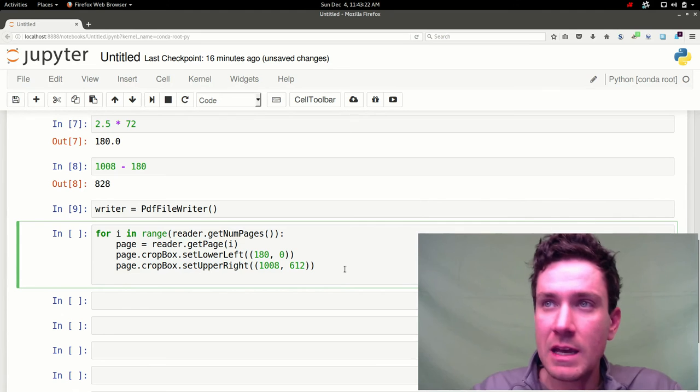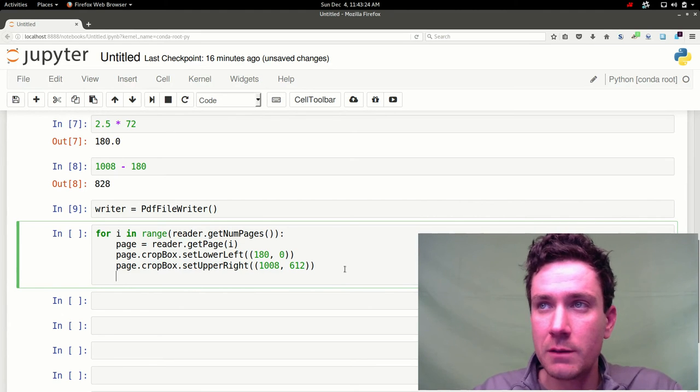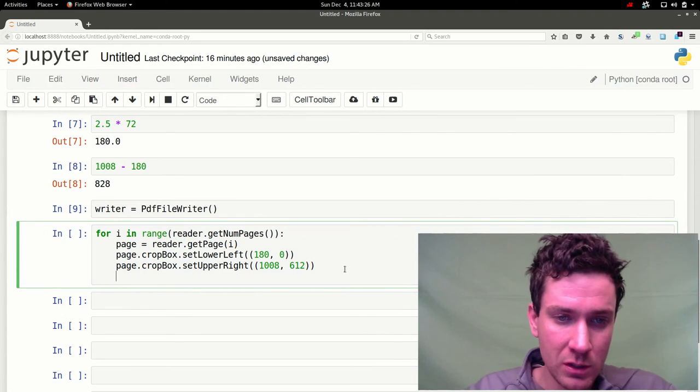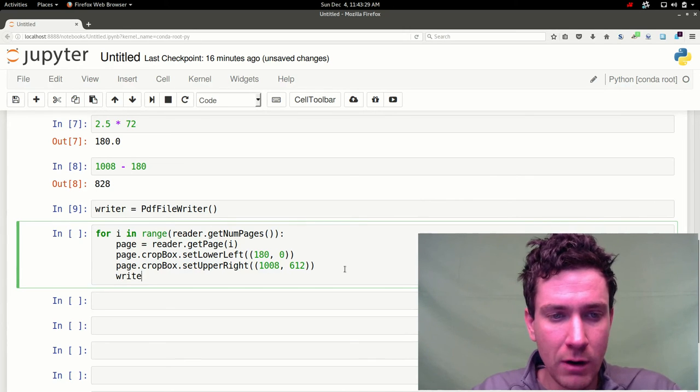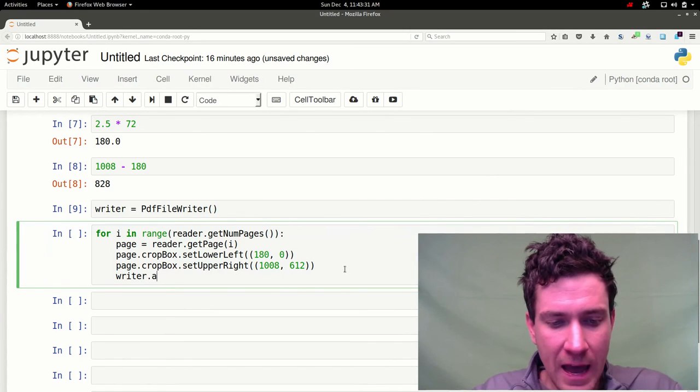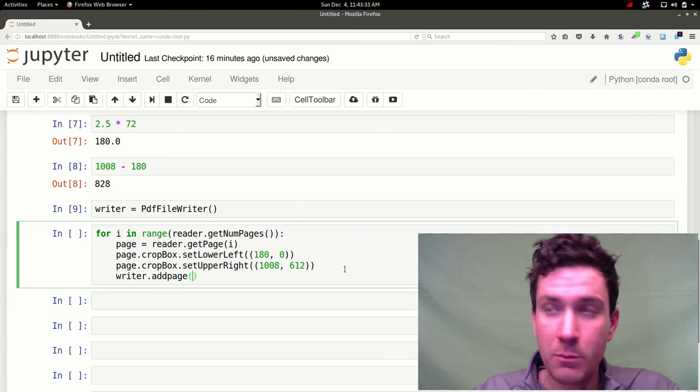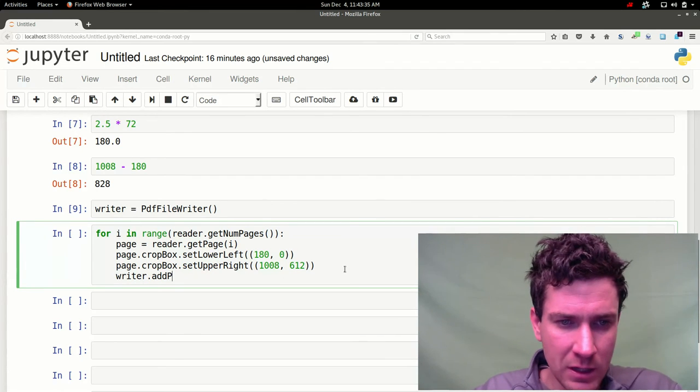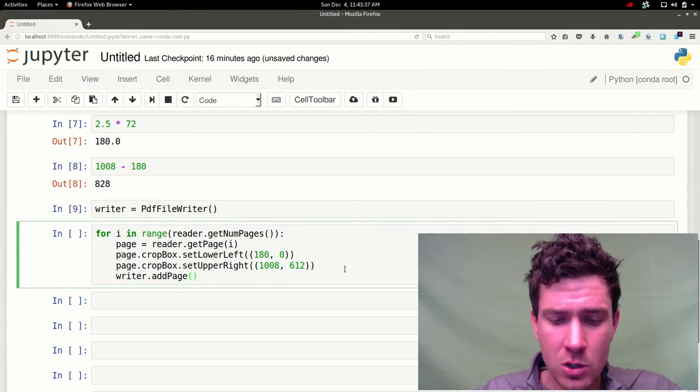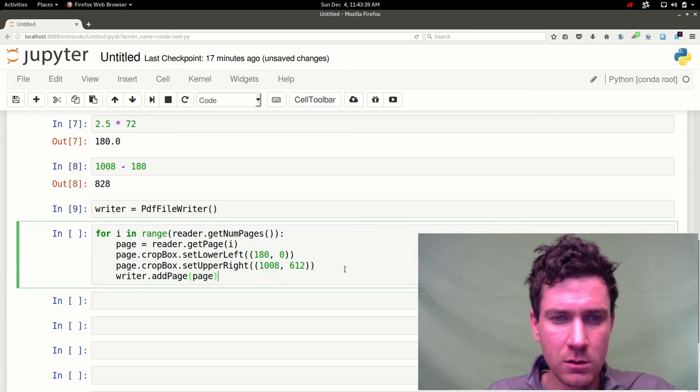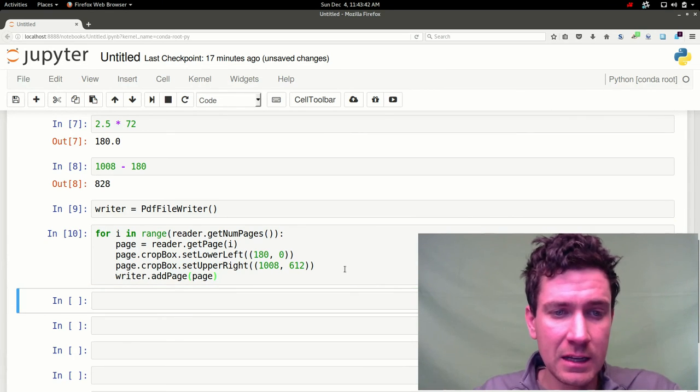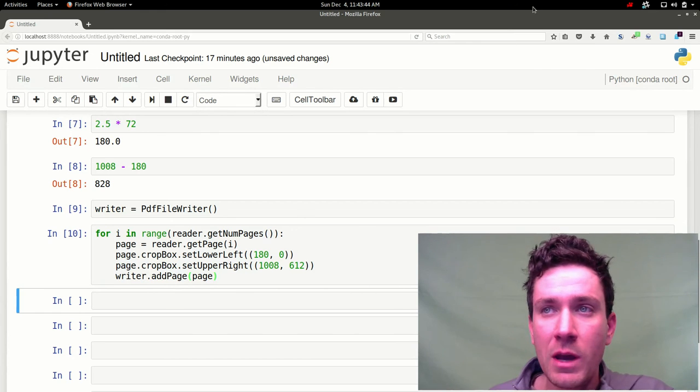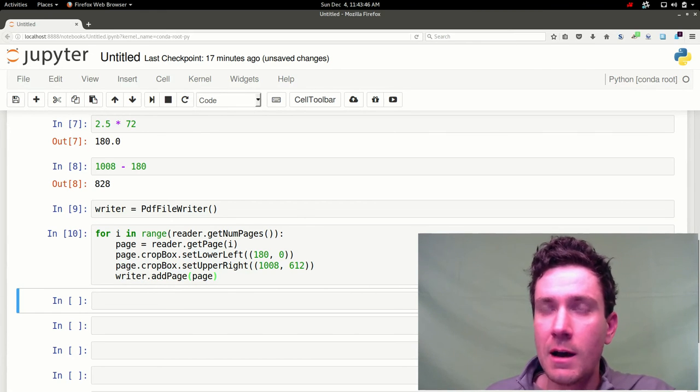And once that page has been essentially cropped using this crop box method, we'll add page. Add page and add that page in. And we'll go ahead and run that. And you can see that it doesn't take any time at all. Even for 57 pages worth of PDFs.